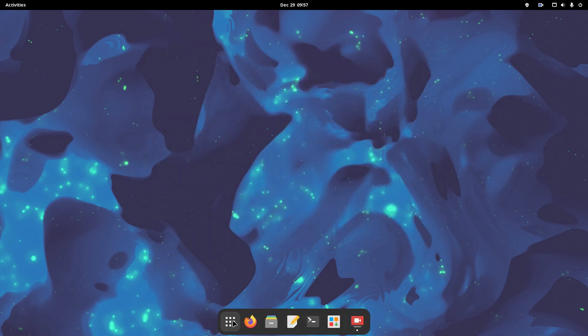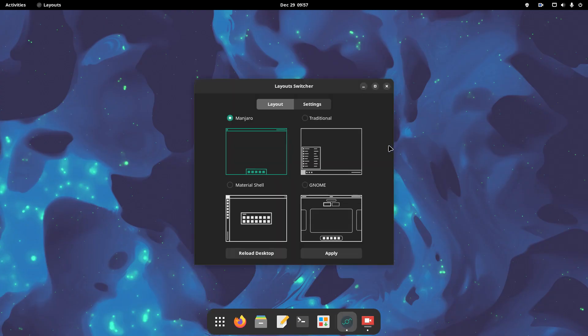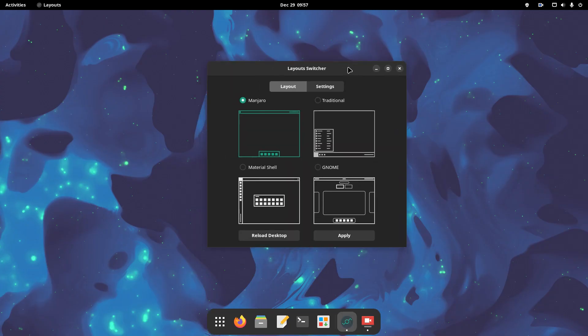Additionally, if you find Manjaro's modern GNOME desktop environment overwhelming, then you have some other options out of the box. Open the layouts switcher app. There, you have four desktop layouts offered out of the box.